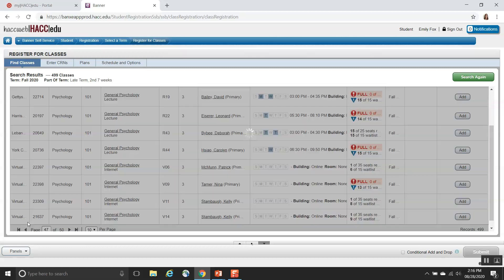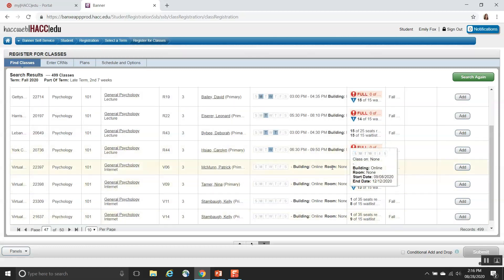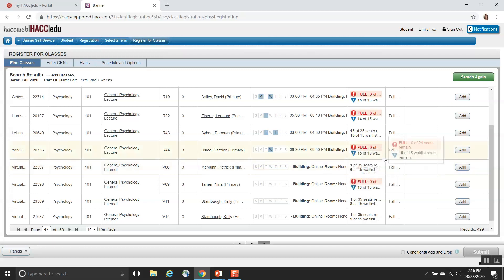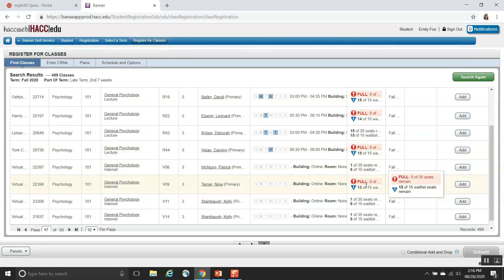On the screen, we'll see some Psychology 101 course options. Now, you may see a course that's listed as full — for instance, this one or this one. For others, there are some options to be added into a waitlist. You can see there are 13 of 15 waitlist seats remaining. Be aware, sometimes courses will look as though there's still one seat left, but the waitlist for the course has already started.